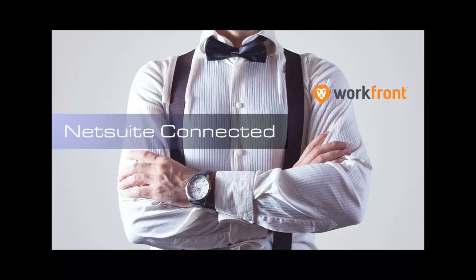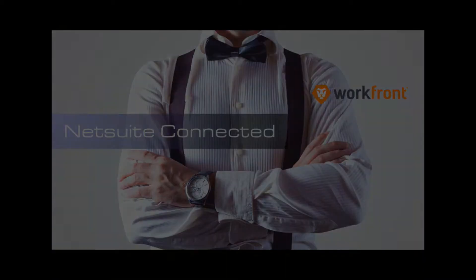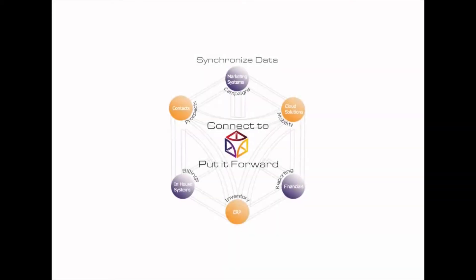Put It Forward solves these really hard problems by taking a configuration approach to a traditionally technology intense exercise. Using the pre-configured best practice integration scenarios, set it up once, let it run, and change it at any time.